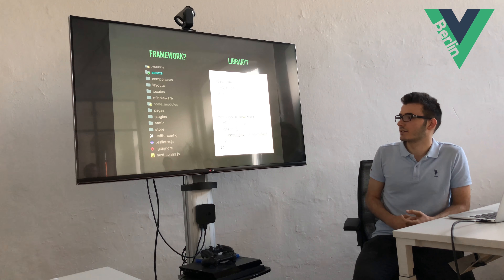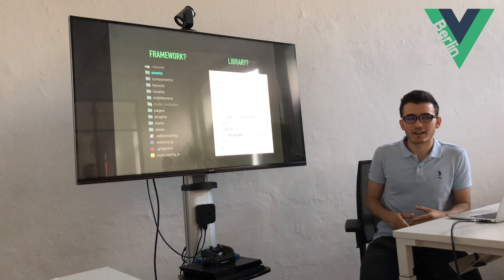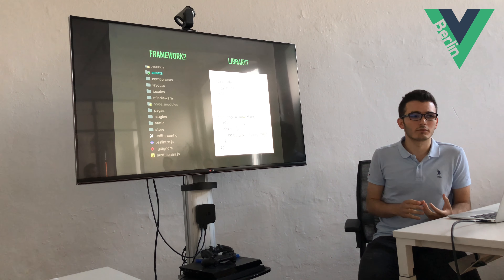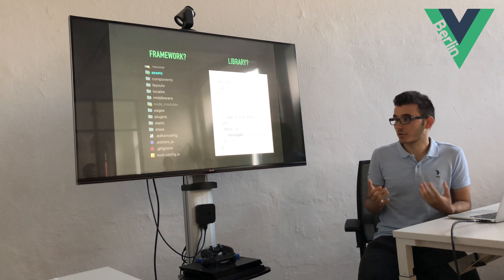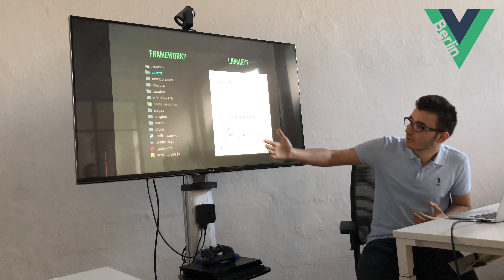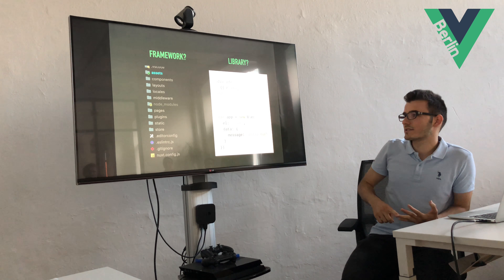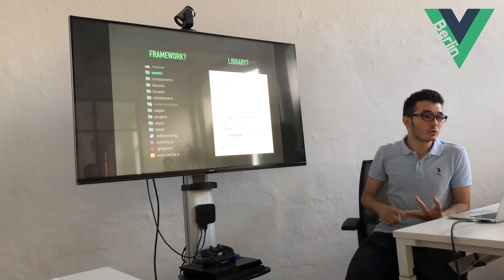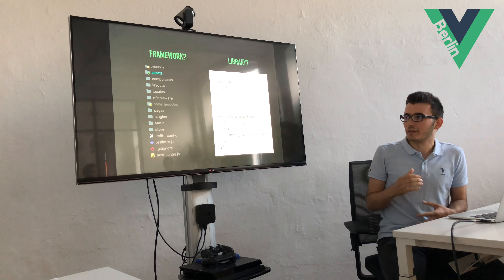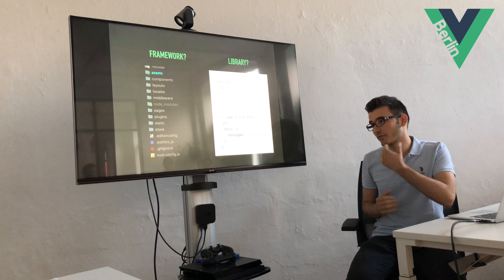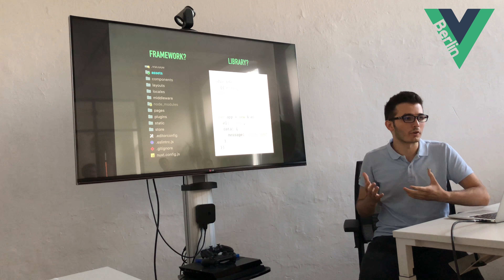But of course, if you use it as a framework — meaning using Webpack, Vue CLI, and all the cool stuff — you get things like components, mixins, Vuex, routing, authentication, and so on. For me, all of these things turn Vue.js into a framework.